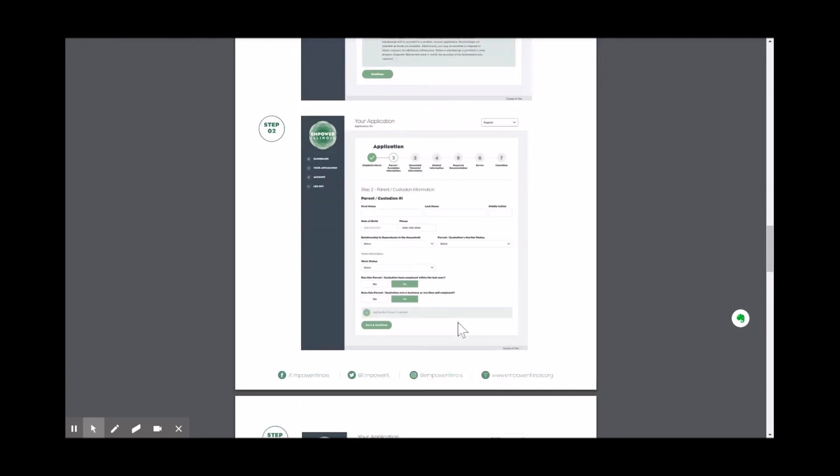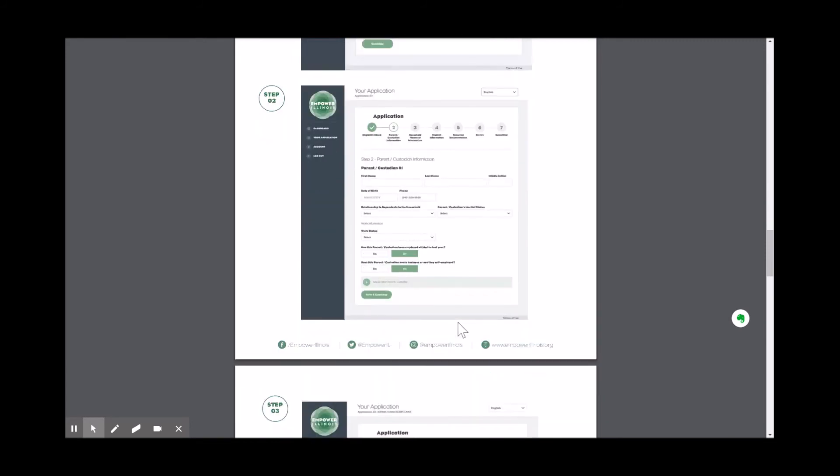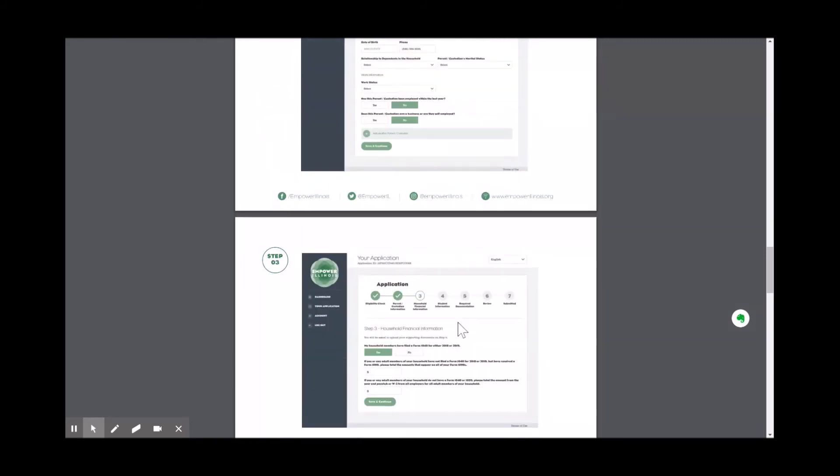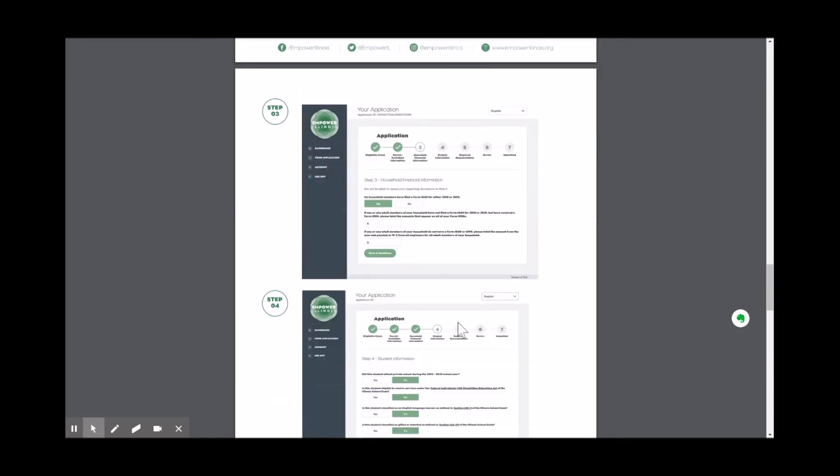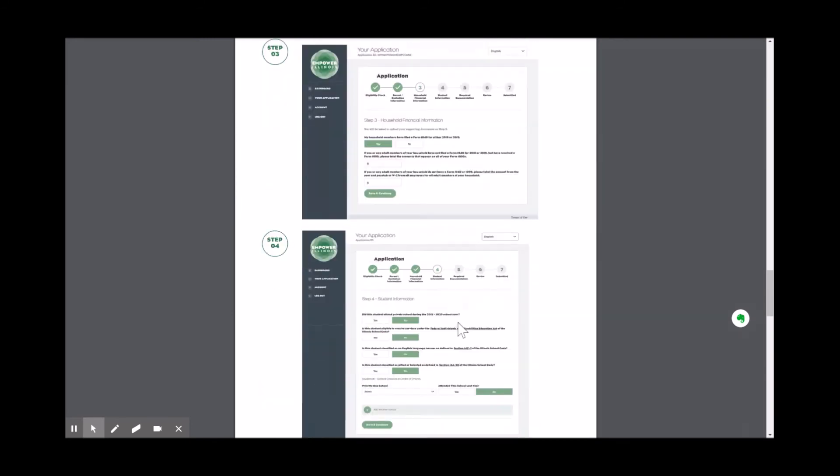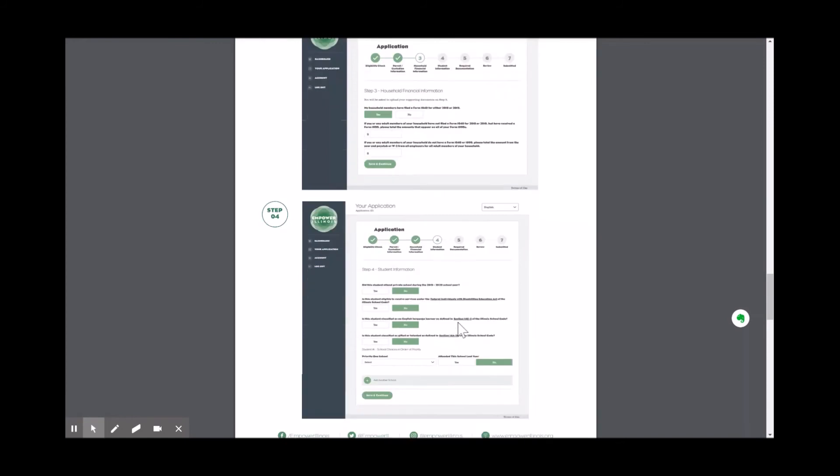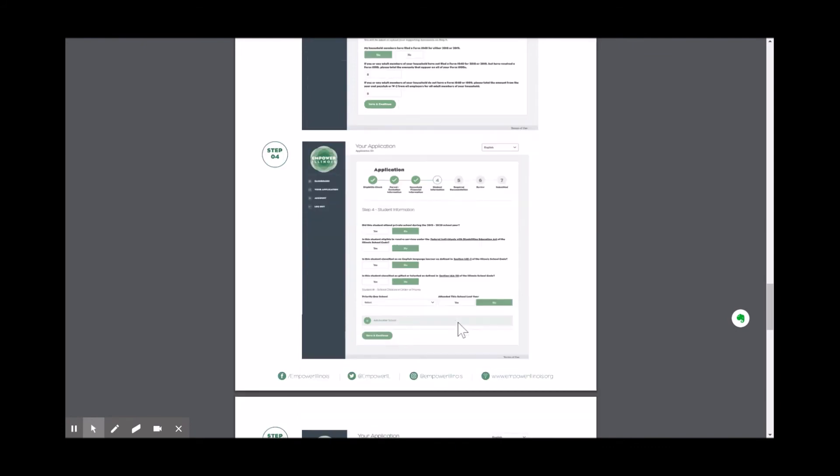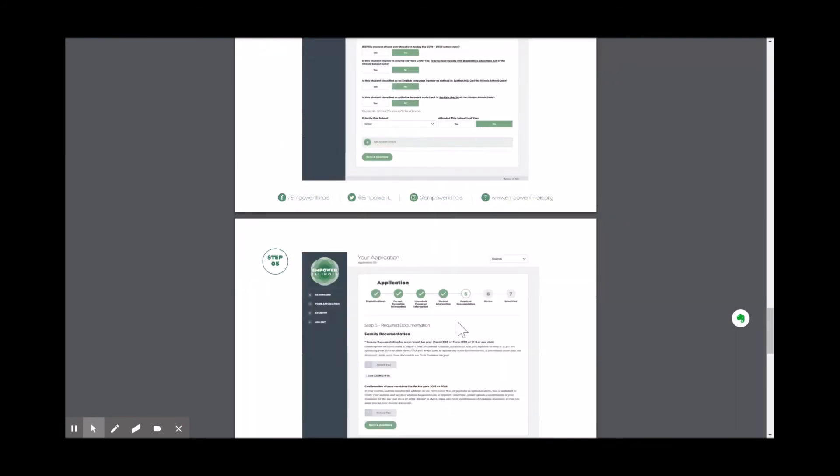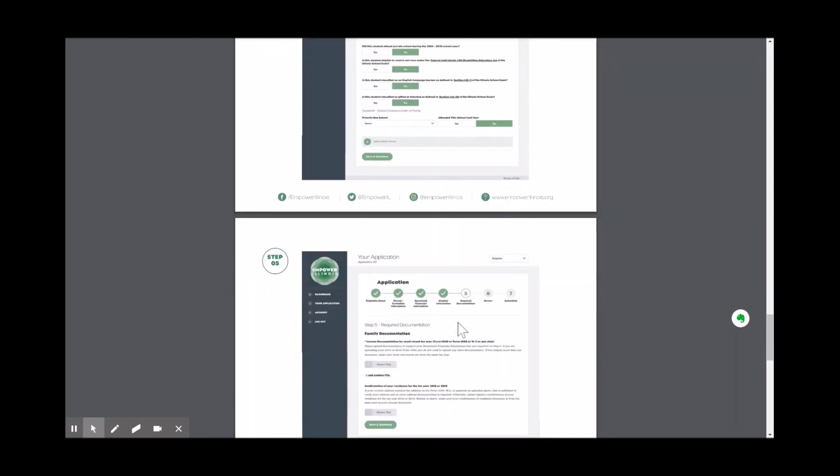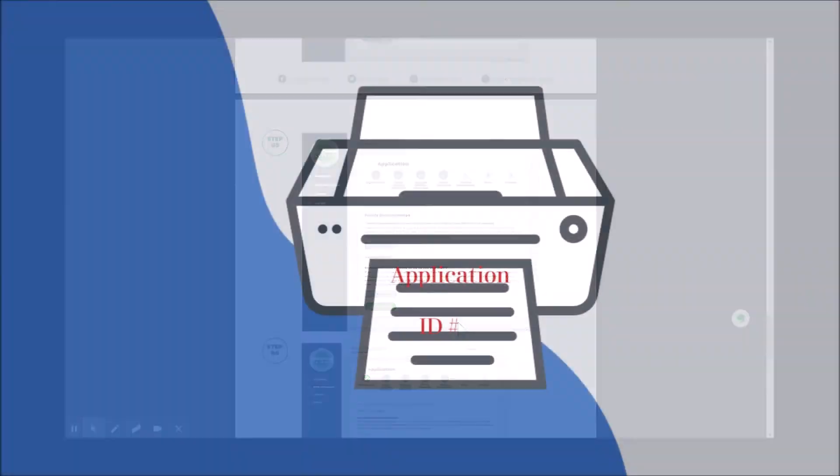You will also need to have all of your household and income documentation available to be uploaded to the application. We recommend that you have all of your documentation as a PDF or a clear picture before you sit down to complete the application process.